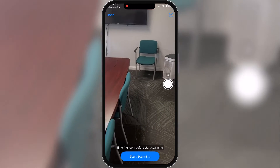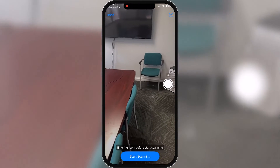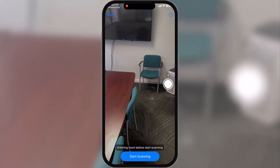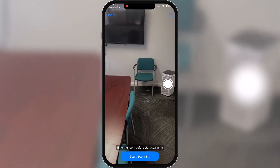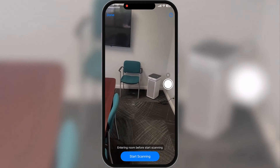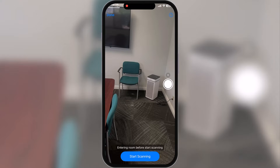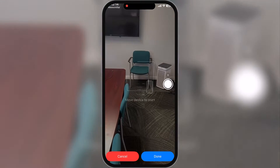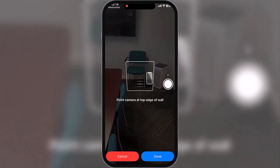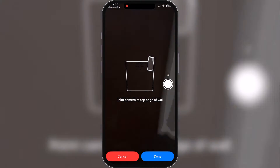So when we tap on that, it brings us into the app. You can see immediately we're ready to start scanning. Make sure that you're in the room before you do so. The question mark here, if you tap on that, it'll tell you a little bit about how to go about measuring the room, so in case you get lost you have that to pull from. We'll go ahead and start scanning, and it's going to walk you through pretty much everything.